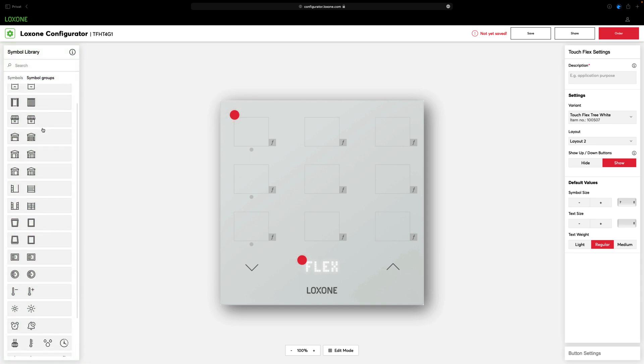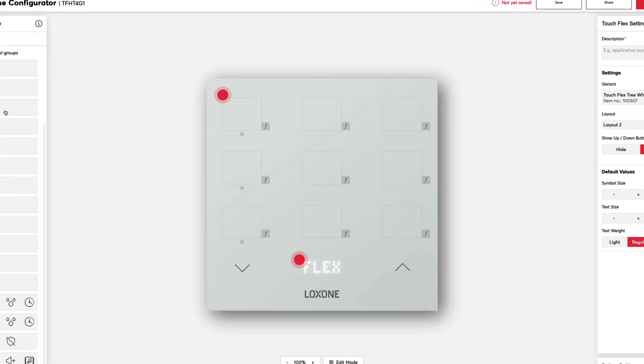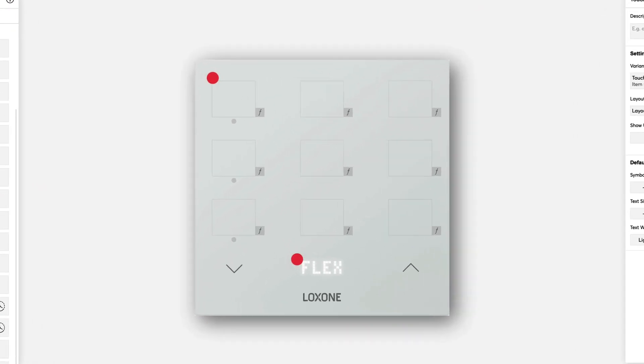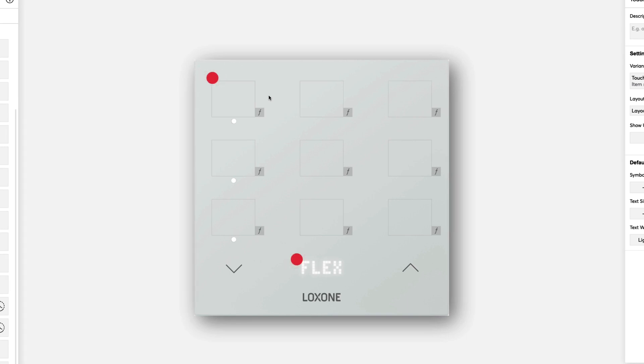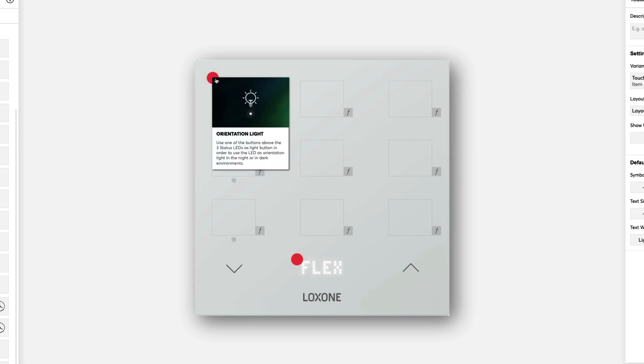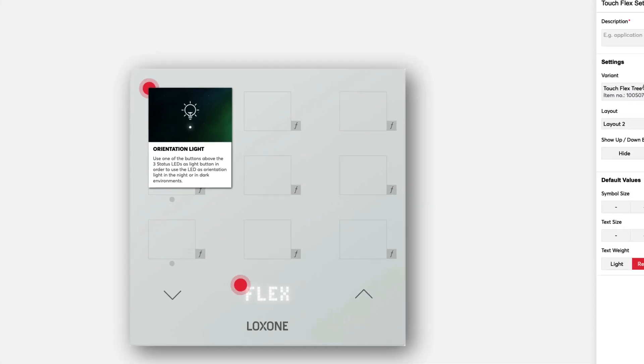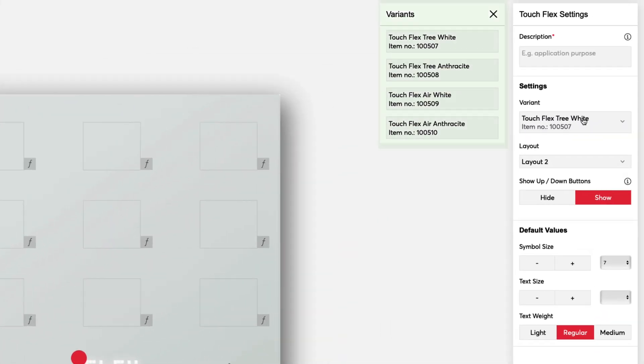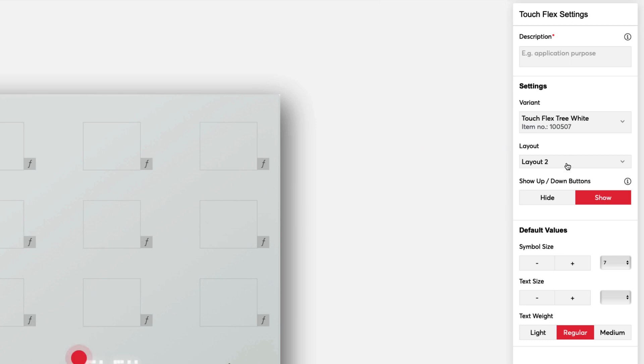There are three status LEDs on the left side of the TouchFlex. You can decide for yourself whether and when they should light up. A tip from us, use the top left touch point for the lighting. The status LED underneath also serves as an orientation light at night. You can also choose the variant of your TouchFlex, Tree or Air, white, anthracite, or anthracite self-luminous.